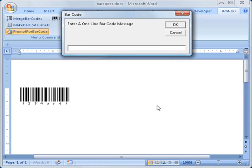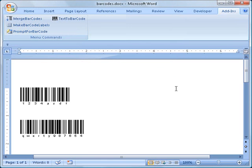As you can see, both of these macros make the job of inserting small numbers of barcodes into Word documents extremely easy. Because the barcodes are inserted into the documents as high-resolution images,